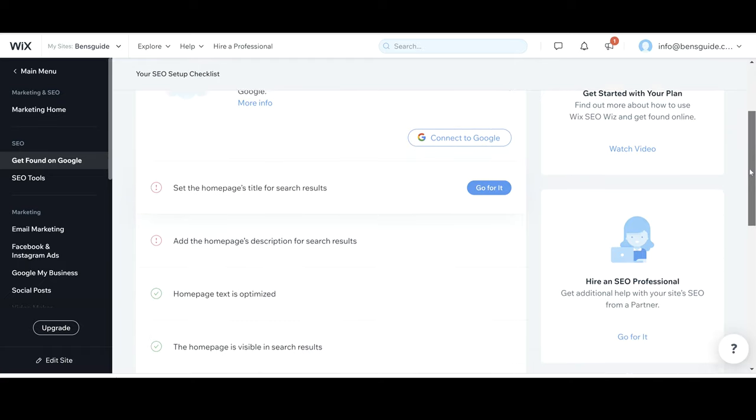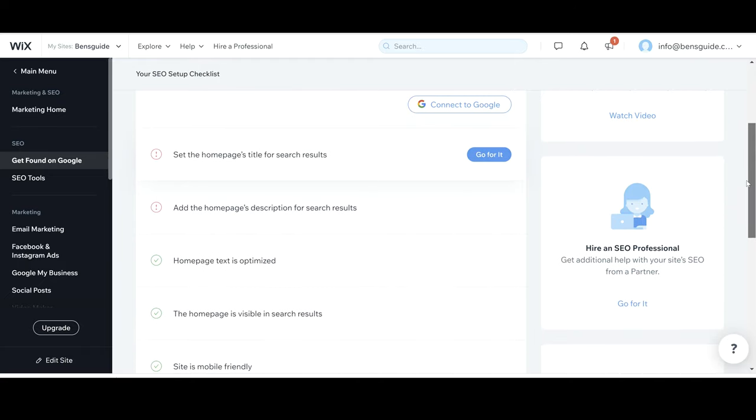So we're going to start with the first step here which is to set the home page's title for search results. I'm going to click go for it.